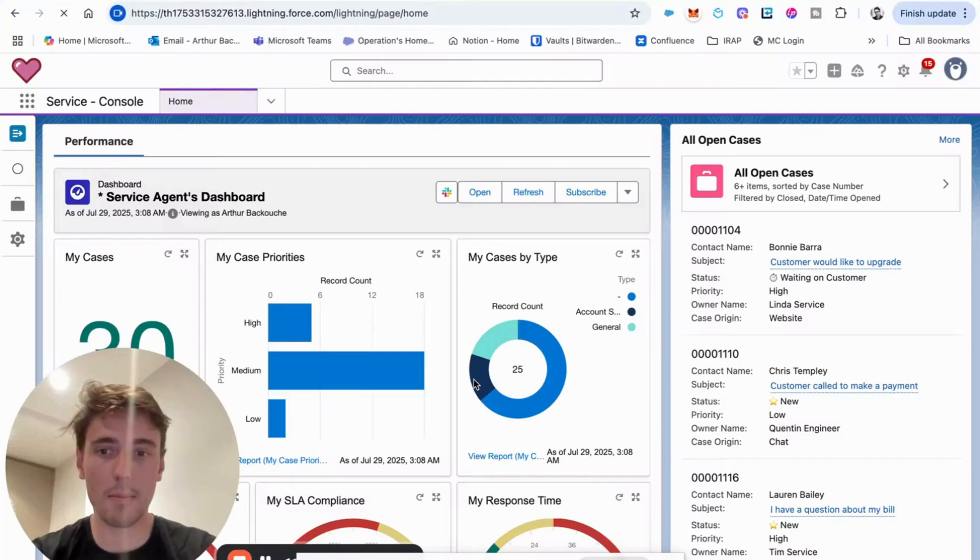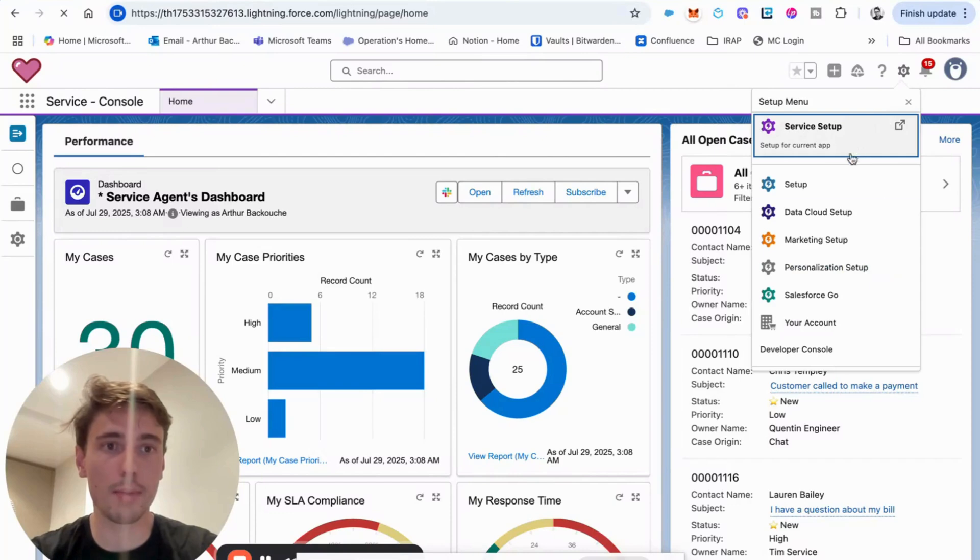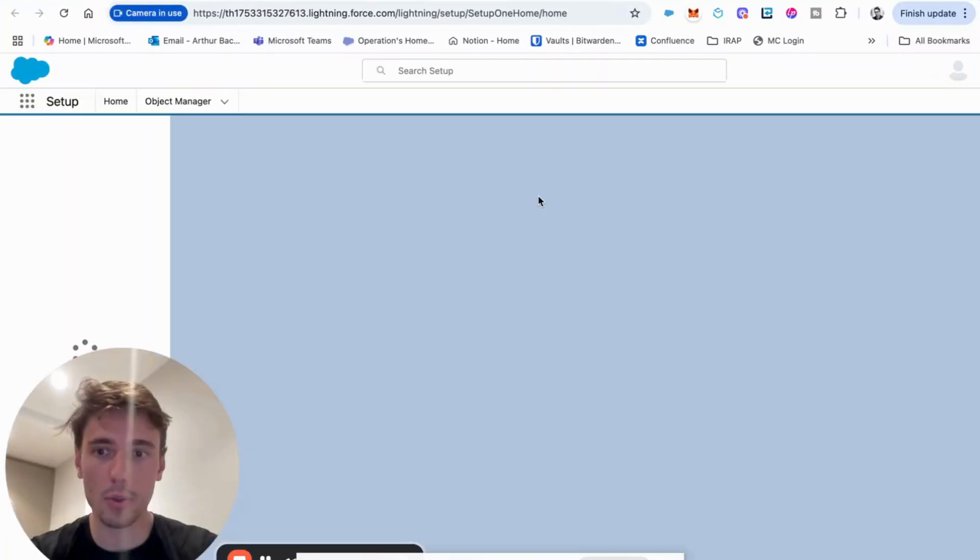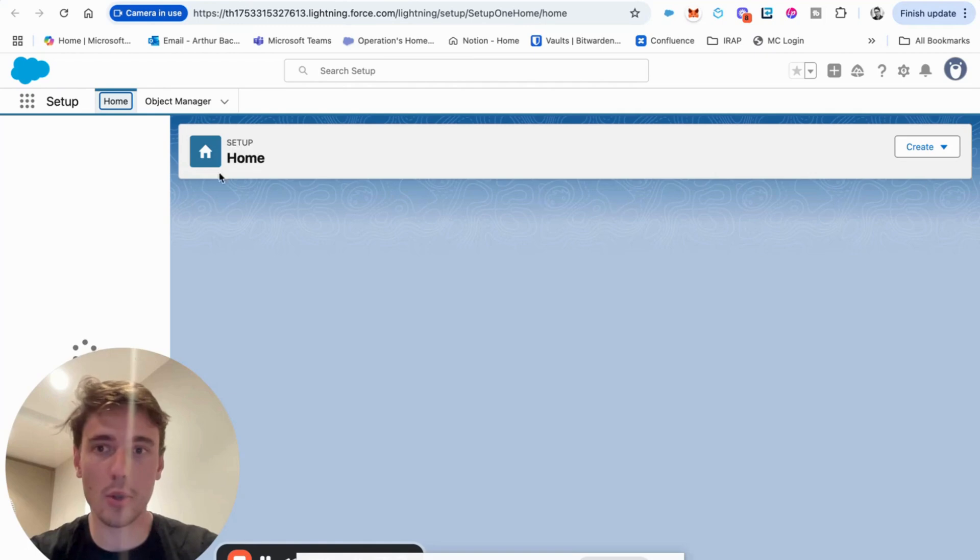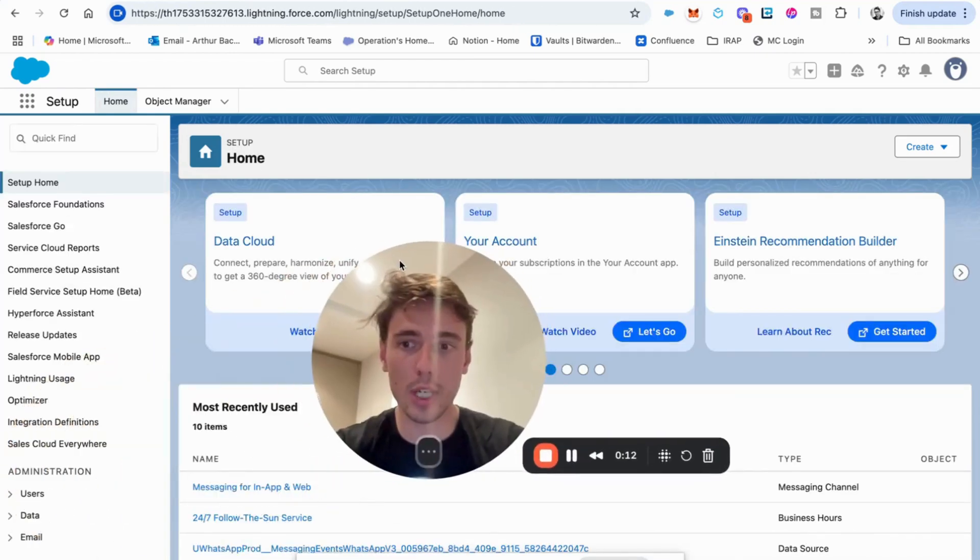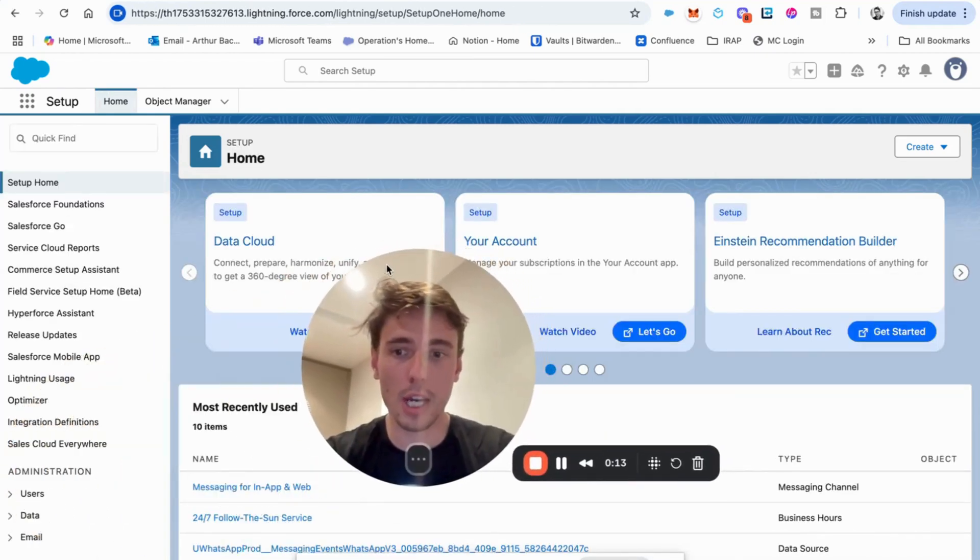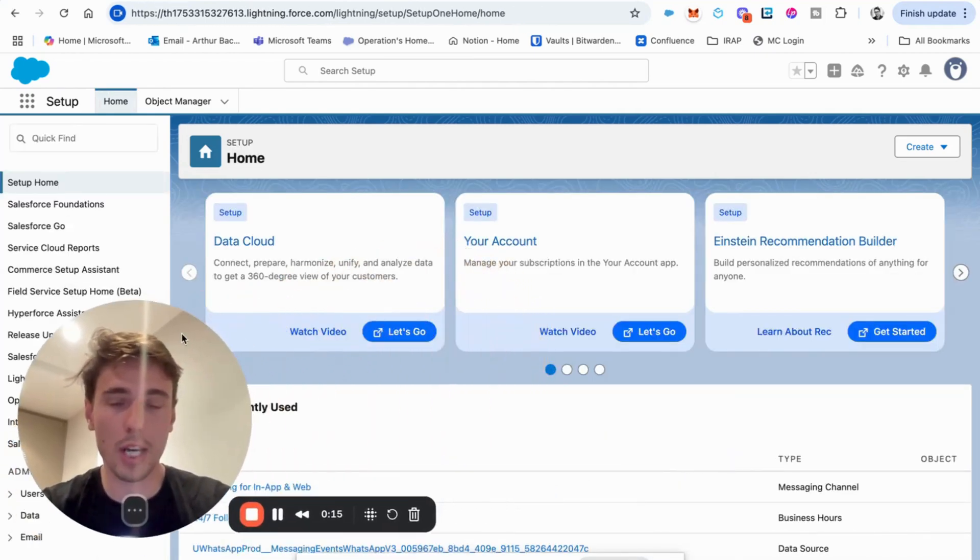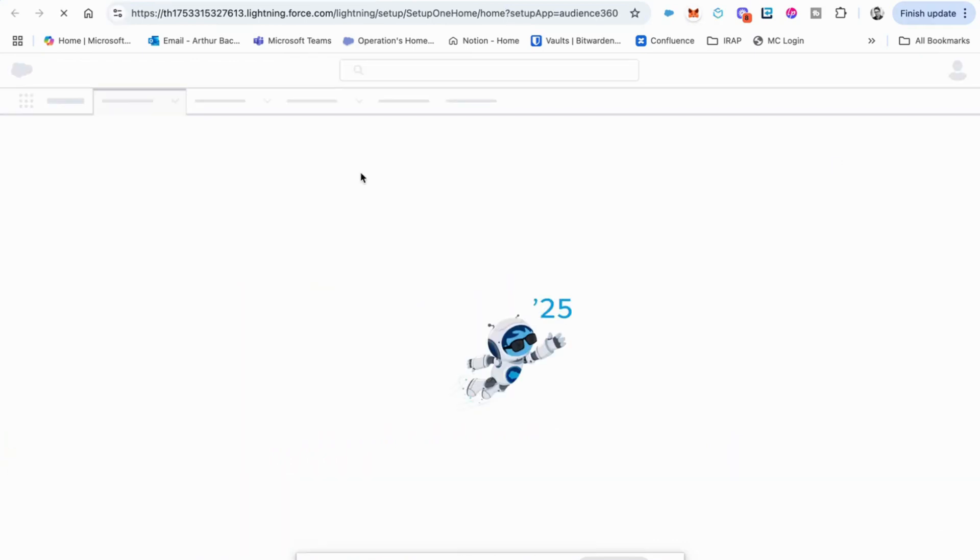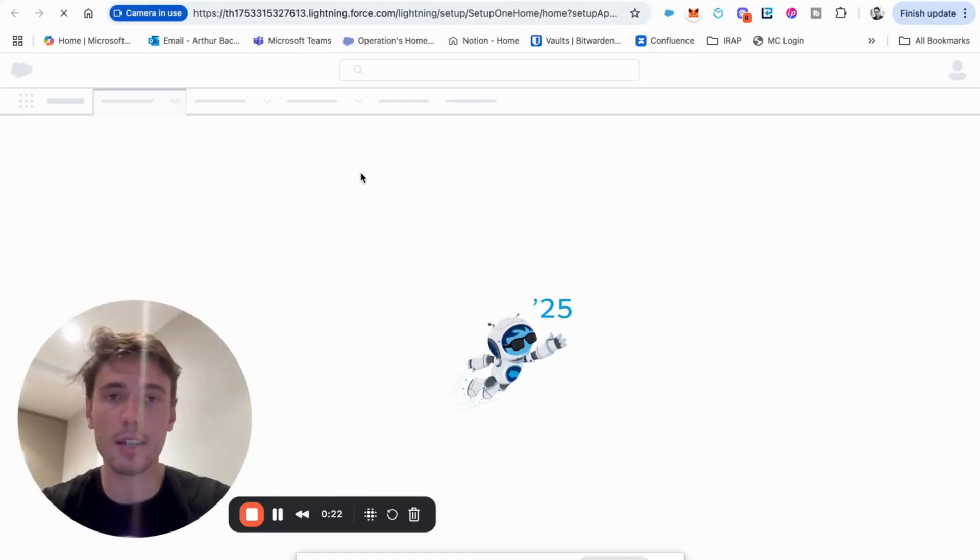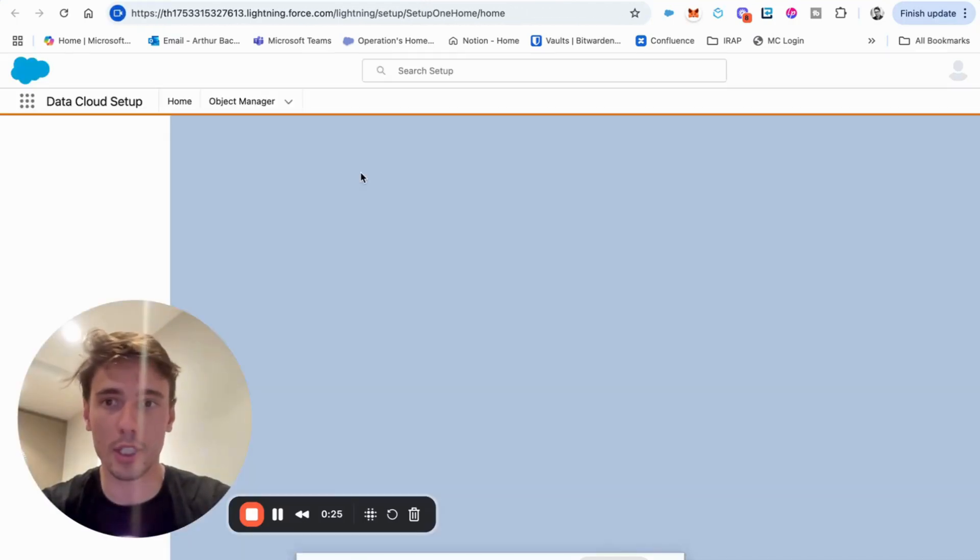Okay. So as you can see here, I'm in Service Cloud. I will be going into setup and we will get started. So the first thing that I will try to do is to enable Data Cloud. So I will go into Data Cloud setup and here I should be landing on an assistant and I will just click enable Data Cloud.